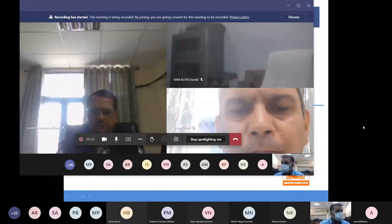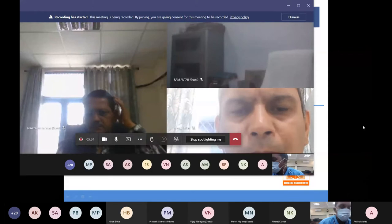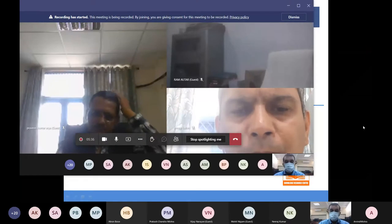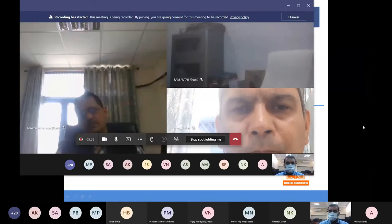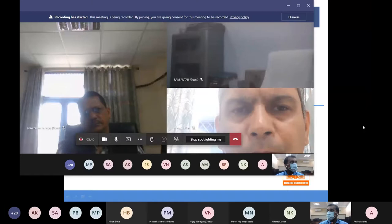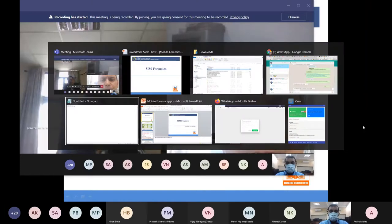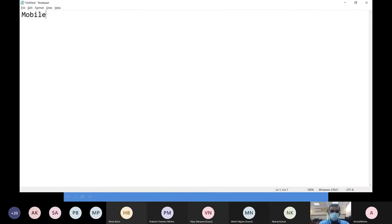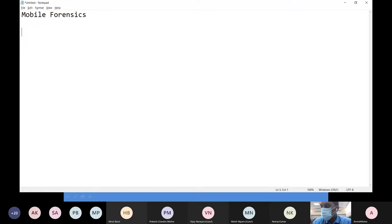Good afternoon all. I would like to thank the organizer for inviting me to this particular talk. Today, as the presenter has already told, we are going to have a discussion on a topic called mobile forensics. I hope you are able to see my screen. In case of any queries or doubts, please interrupt me and you can ask questions.